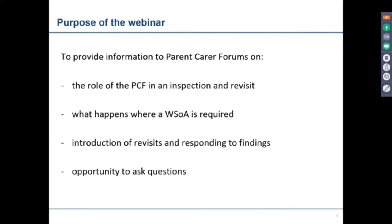We're in the very early days of learning about those revisits. And of course the final purpose is an opportunity to have a dialogue — for you to ask questions and for us to do our very best to answer those questions.